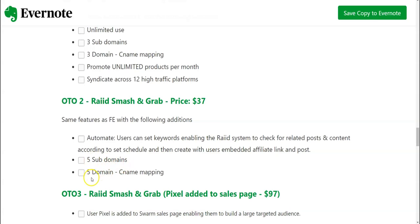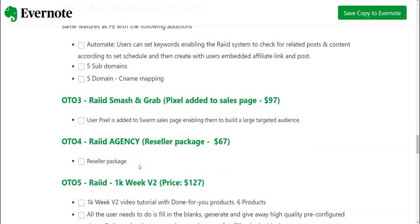This is going to be at thirty seven dollars. OTO number three is going to be Raid Smash and Grab Pixel added to their sales pages. Now this would work only if you are going to be creating Facebook ad or a Google ad in the future or in the current time.